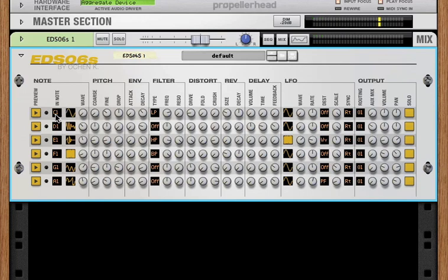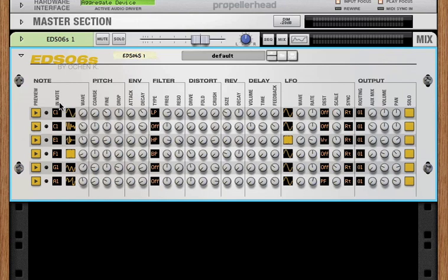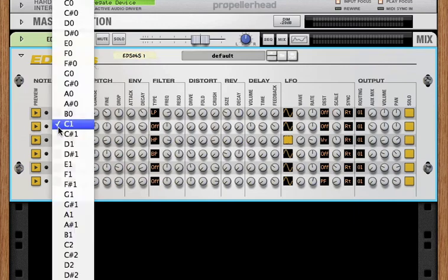Now if I put both channel one and channel two on C1 and play C1 on my keyboard, both channel one and channel two are being triggered. So this is one way of layering sounds in the EDS-06S, just having them trigger off of the same note in the sequencer or controller.